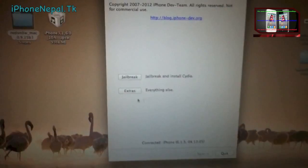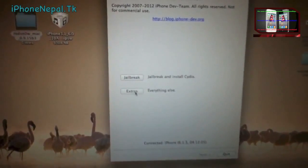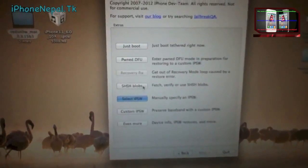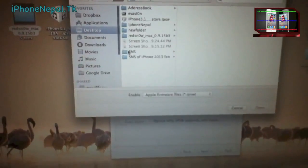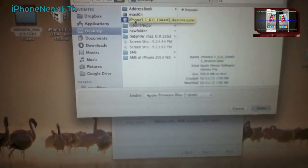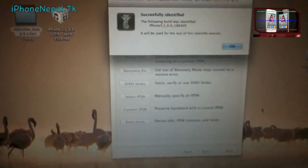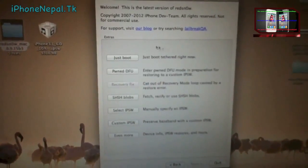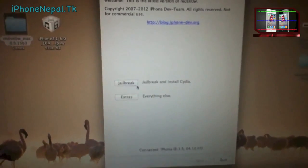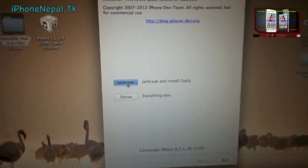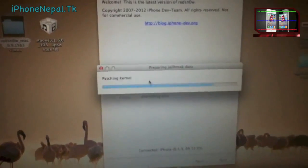Once redsn0w is open, go to Extras and select IPSW. Now select the iOS 6.0 IPSW. It will identify it — just click OK. Then go back and click Jailbreak.